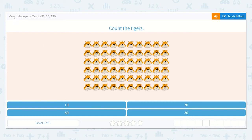Let's look at the lesson: Count Groups of 10 to 20, 30, 120. It says count the tigers. I know when things are in groups of 10, I can count by 10s.